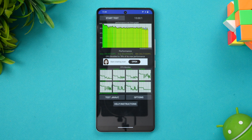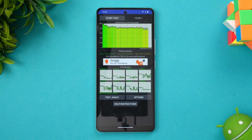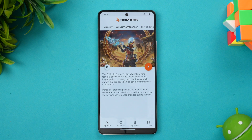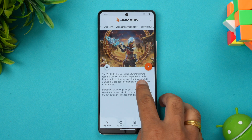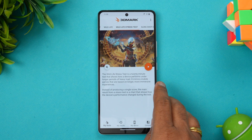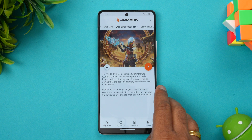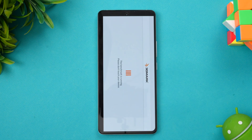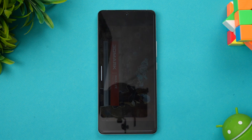Next, let's move on to the 3D Mark Wildlife stress test — a continuous stress test on this device to see how the performance holds up. The Wildlife stress test is a 20-minute test which shows how the device performs under longer periods of heavy load. Let's start this test and see how the performance holds up.